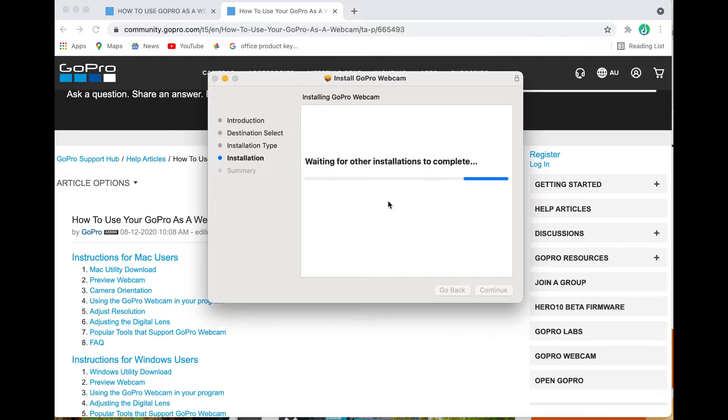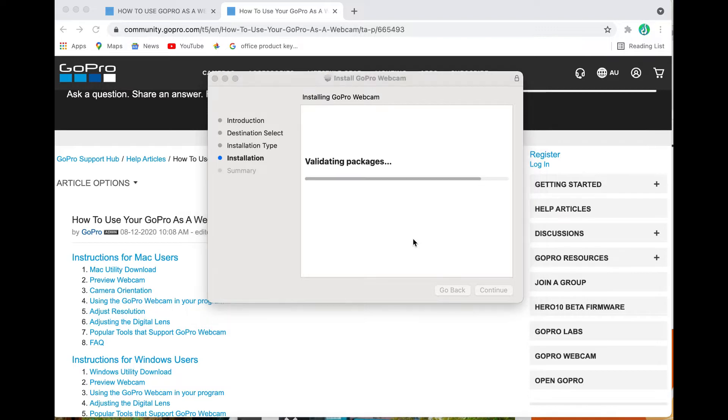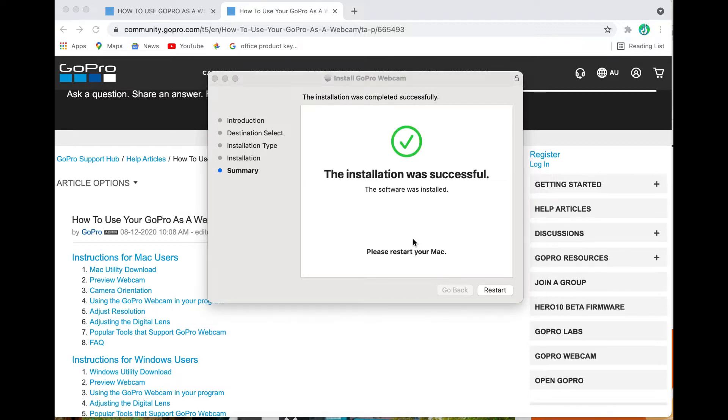Okay so now it's going to install the software, just got to wait a couple of minutes for the package to be loaded onto your computer. Now the installation is successful we have to do a full restart of your computer.